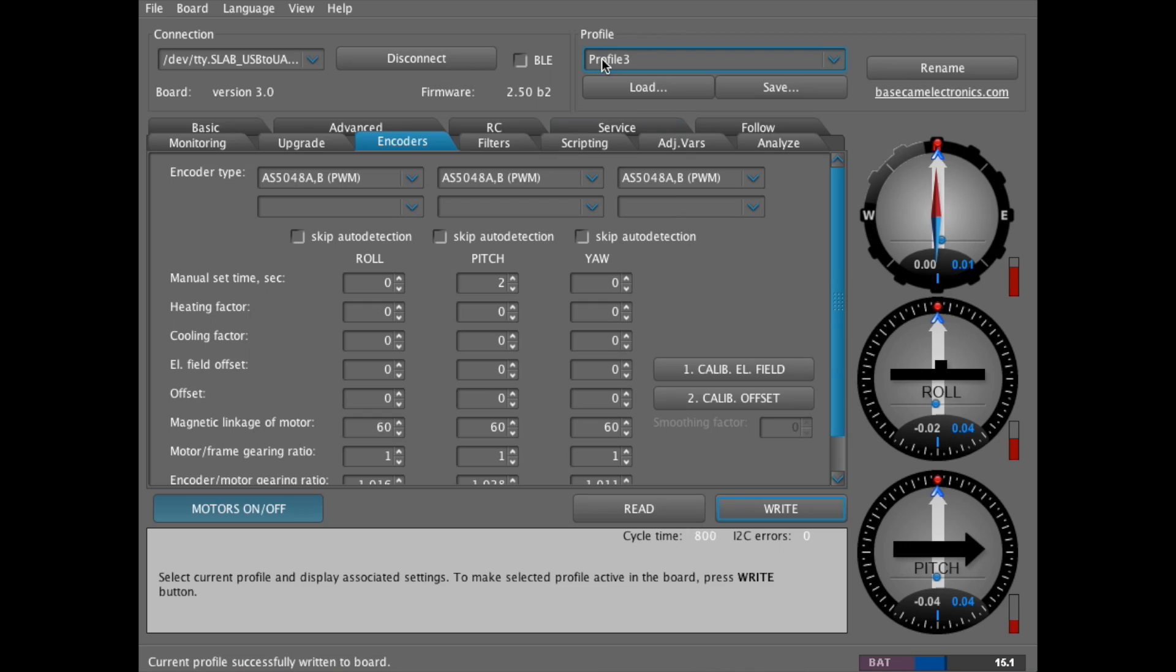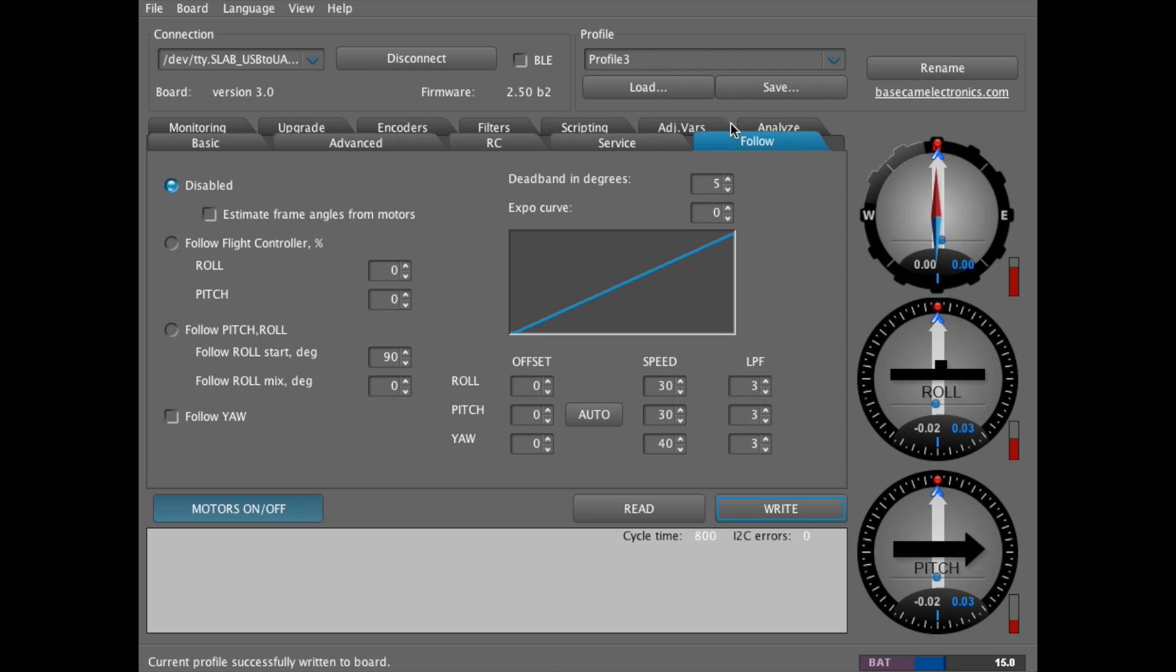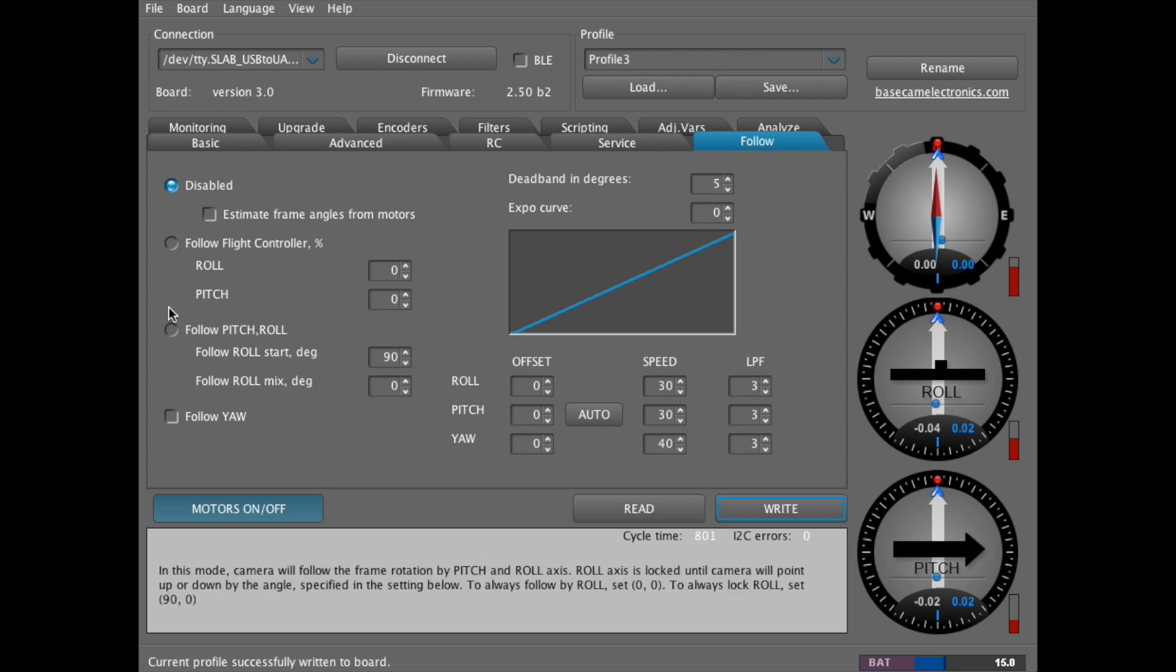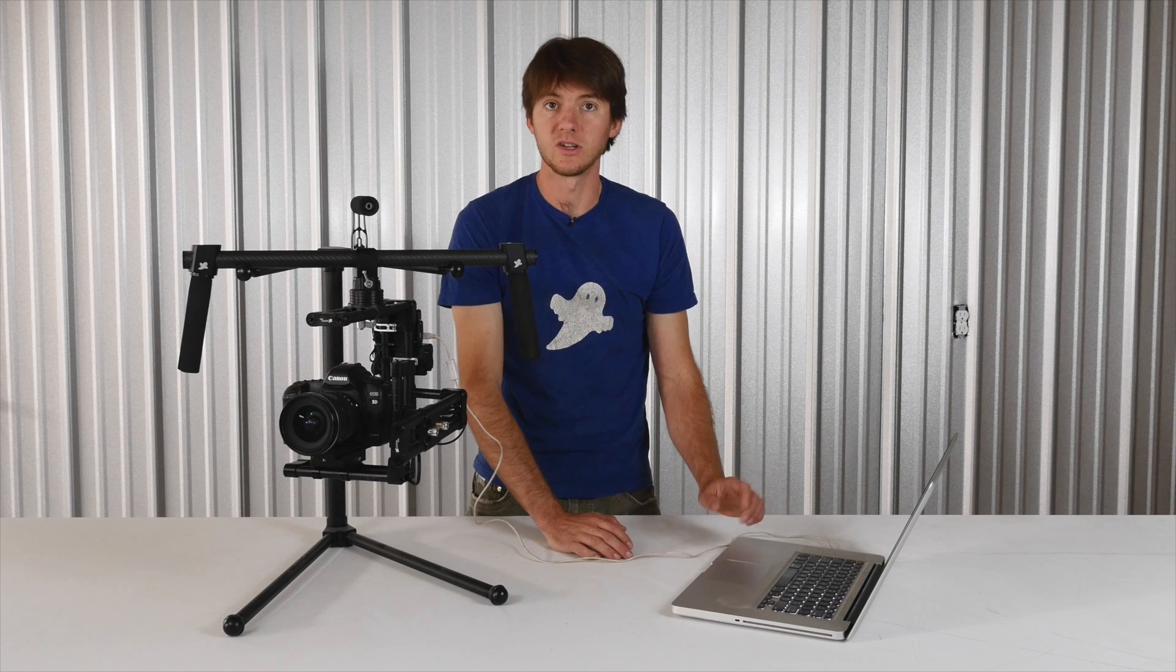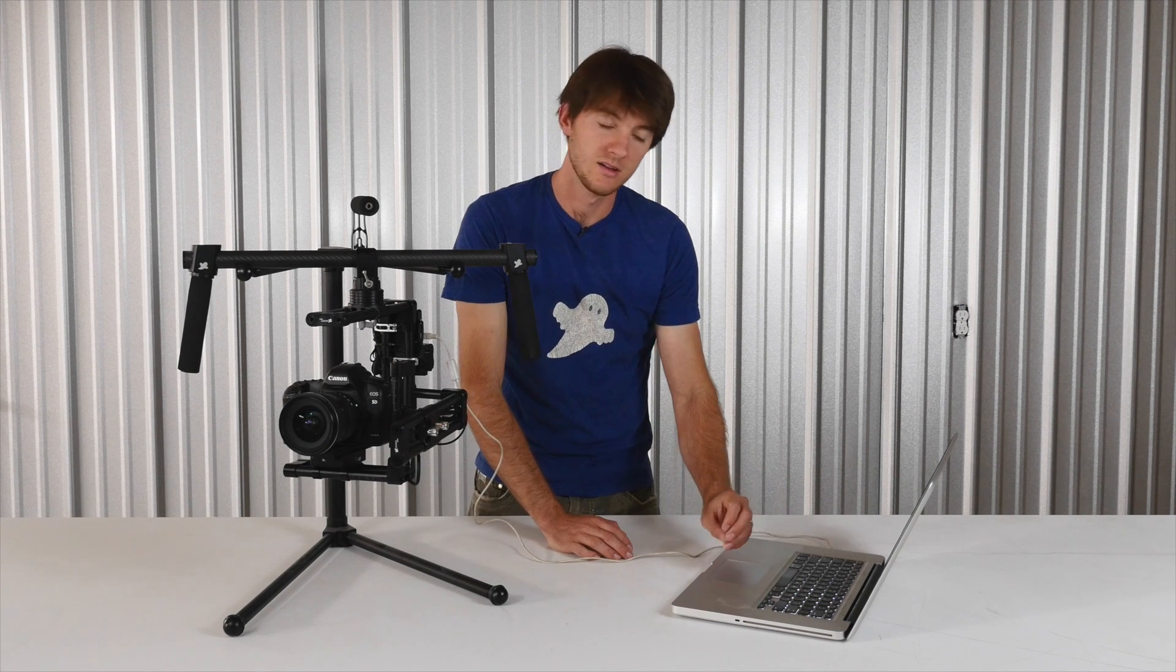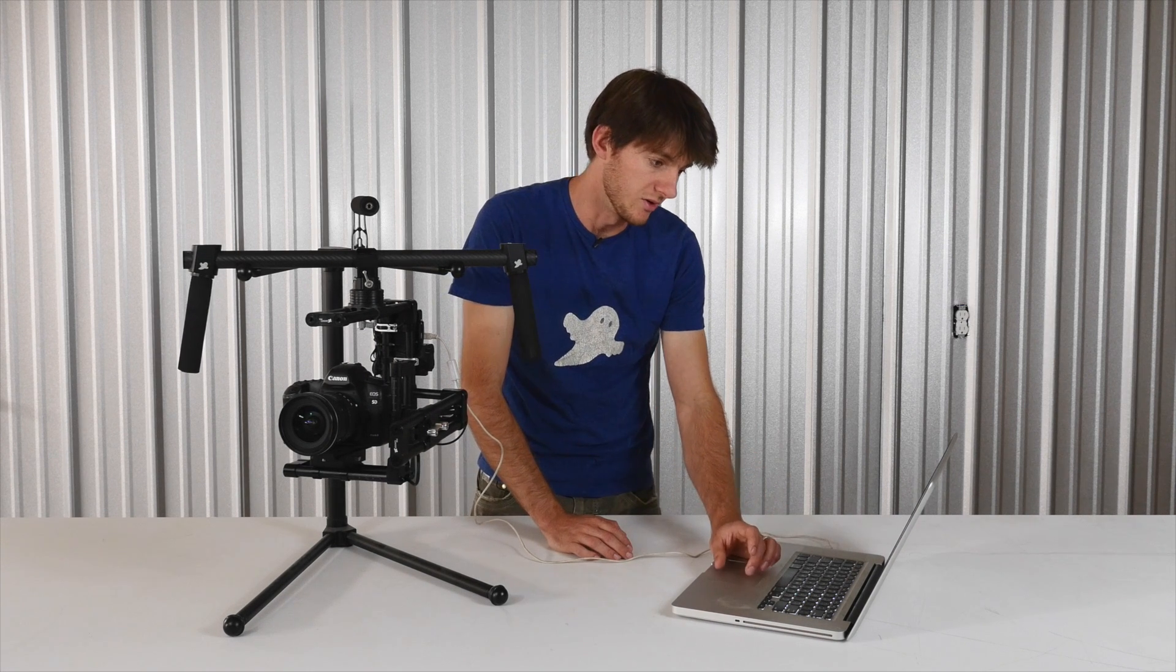You're either in profile 3, which is a lock mode, or if you go to the follow mode tab, make sure that your follow mode is disabled. This will just make the calibration process go a lot smoother.